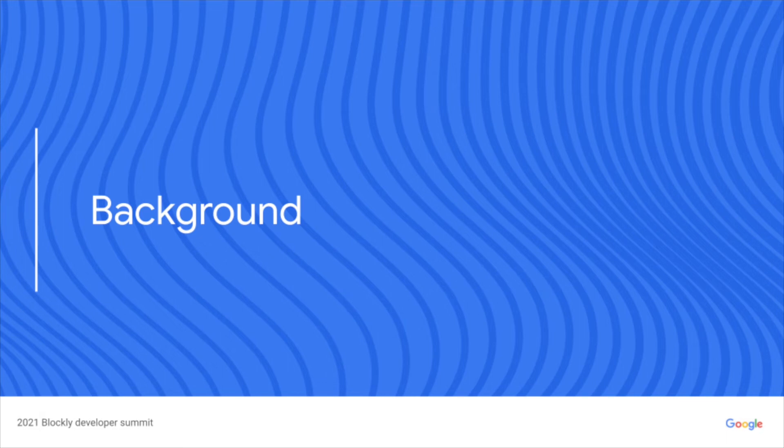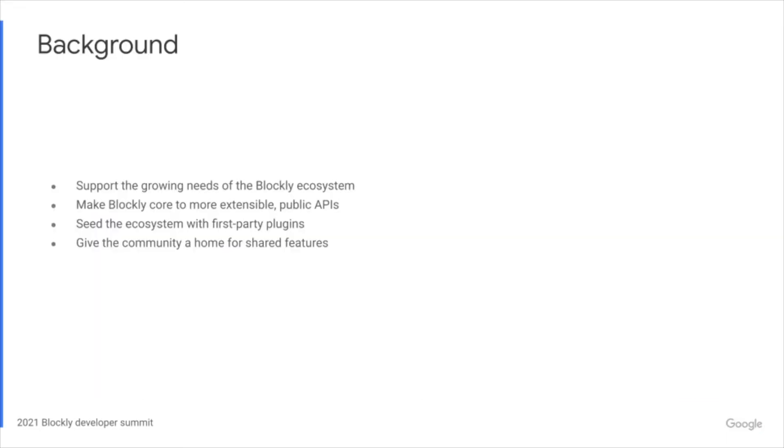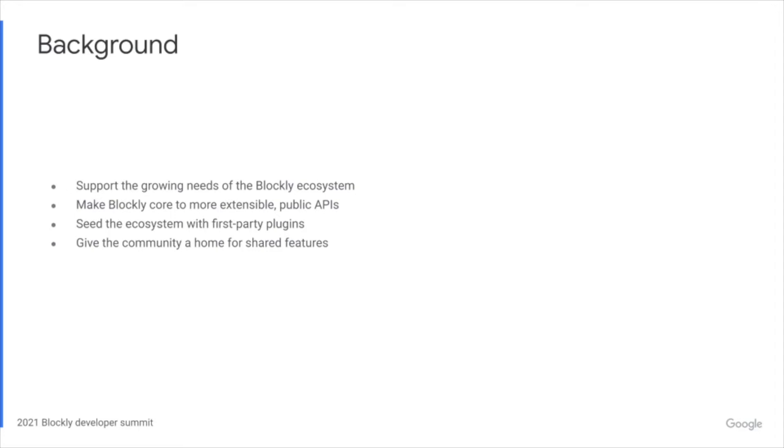A bit of background on what motivated us to build a plugin ecosystem. The Blockly ecosystem continues to grow and with that comes requests for more and more features. Many of these may not be very generalizable or incompatible with what the majority of the folks in the community want and need. Making Blockly core a not so ideal candidate for these features as it causes code bloat, additional configuration options, and introduces performance issues. Instead, in 2020, we laid the foundation of a plugin ecosystem with the introduction of Blockly plugins.